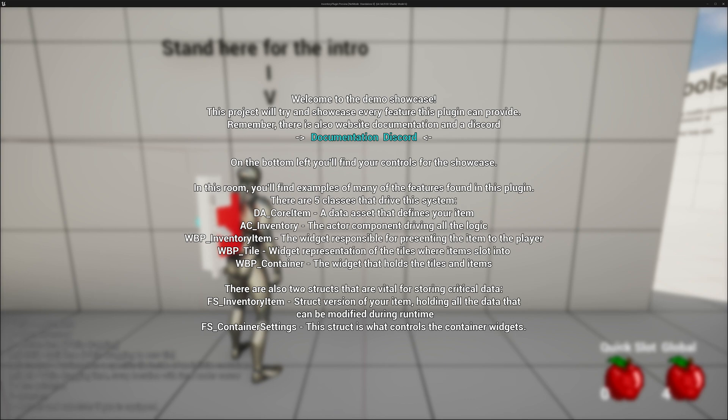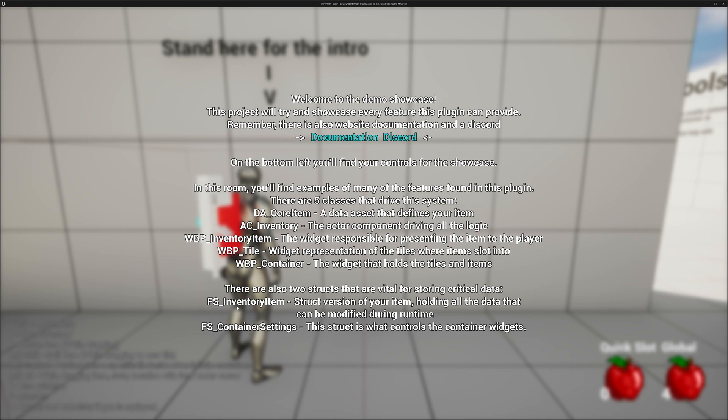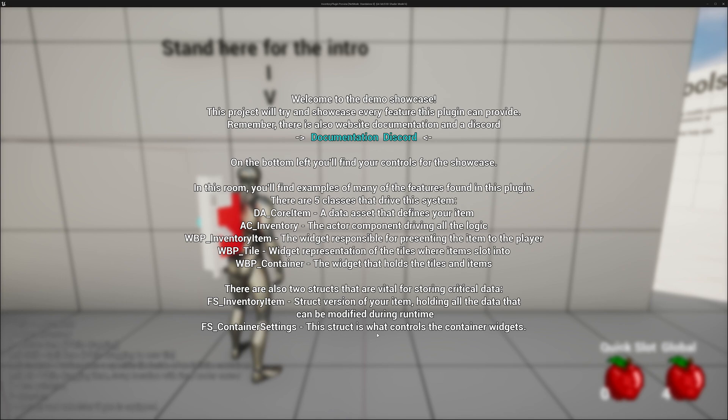There are also two structs that drive the system. There are more structs, obviously, but these are the two primary structs. There's the Inventory Item struct, which is a struct version of your item holding all the data that can be modified during runtime. And Container Settings, the struct that is controlling the container.